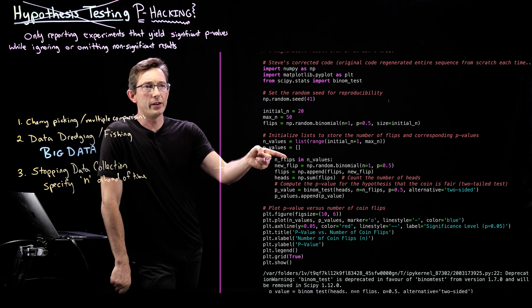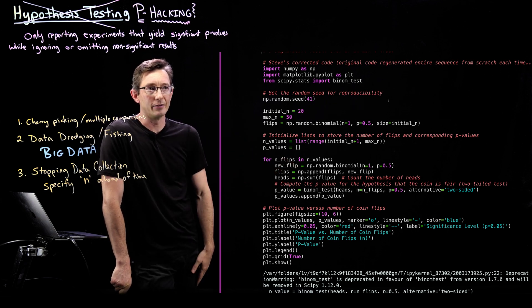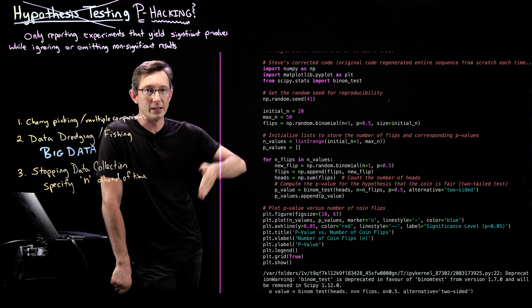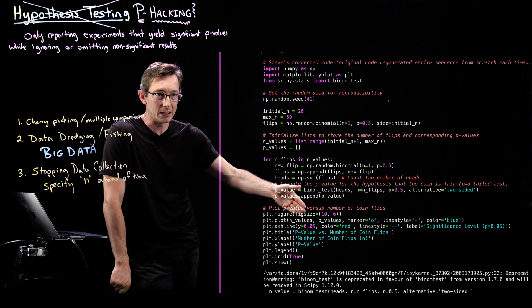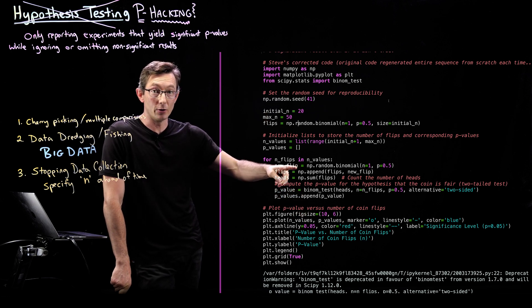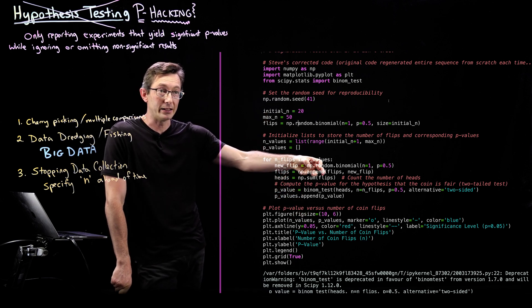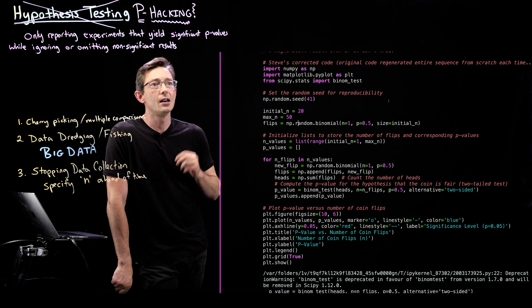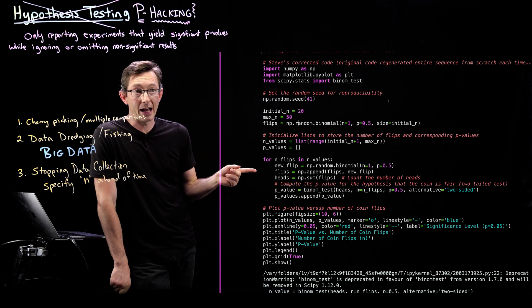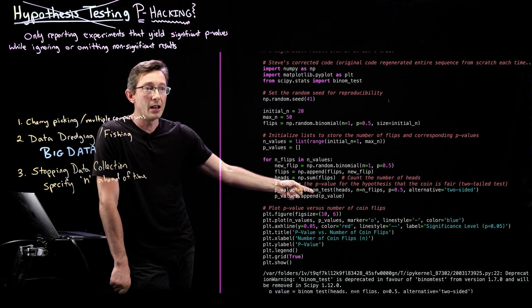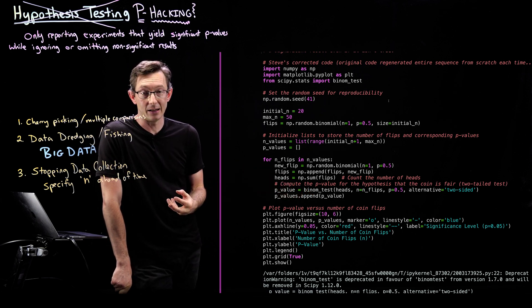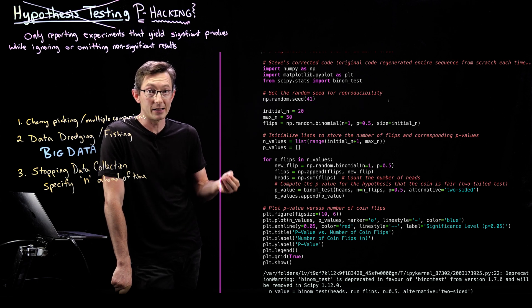So for the number of flips in n values, so from 20 to 50, each time we flip a new coin, a new flip, we append it to our list of coin flips. We calculate how many heads there are and we do a binomial test to see what the p-value is associated.